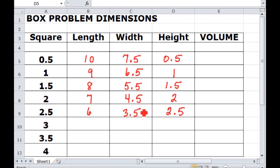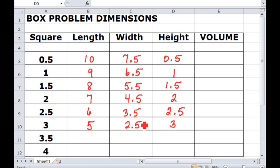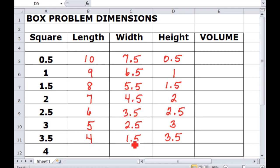You can see there's definitely a pattern to these numbers. A three inch square gives a box that's five inches long and two and a half inches wide. Three and a half inches high gives a box that's four inches long and one and a half inches wide. And finally four inches — that's the biggest any of you would have cut out. The length is going to be three and the width is going to be just a half. That's the box that's the tallest but has the smallest base.